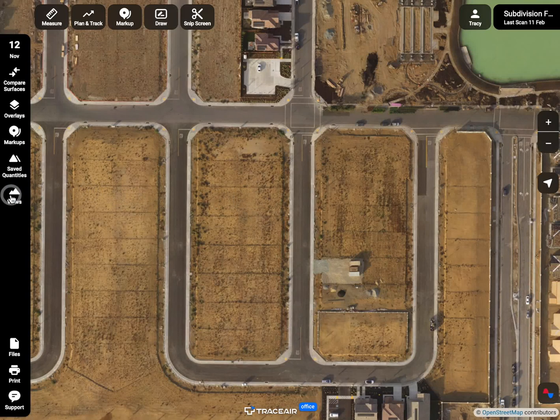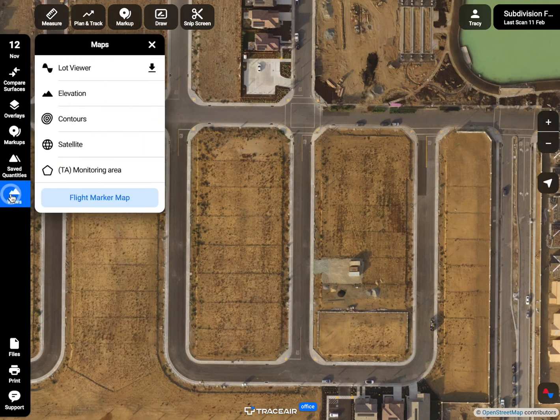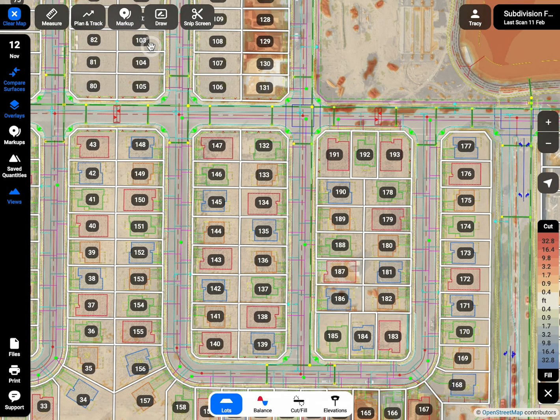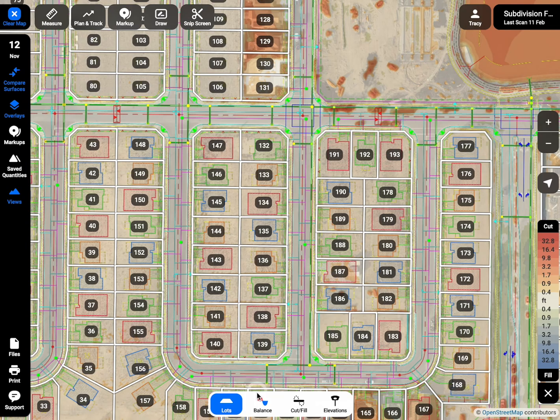Track Earthworks progress and verify final grading for lots and building pads with Lot Viewer. Click on each of the buttons to view desired information, balance for each lot,